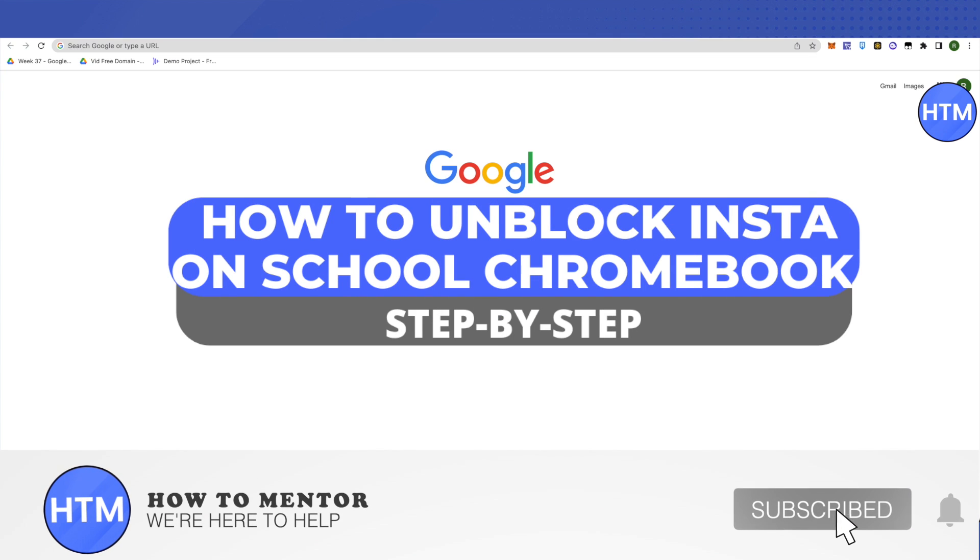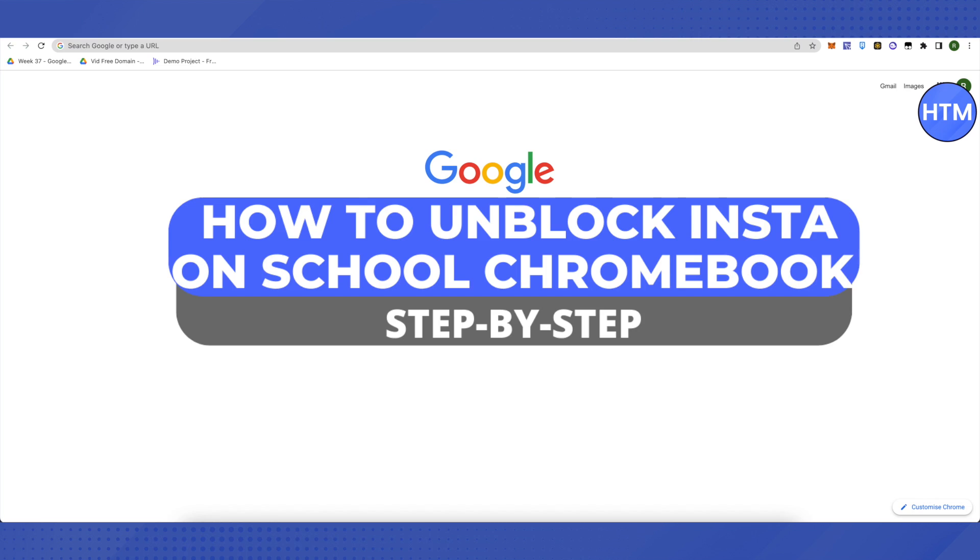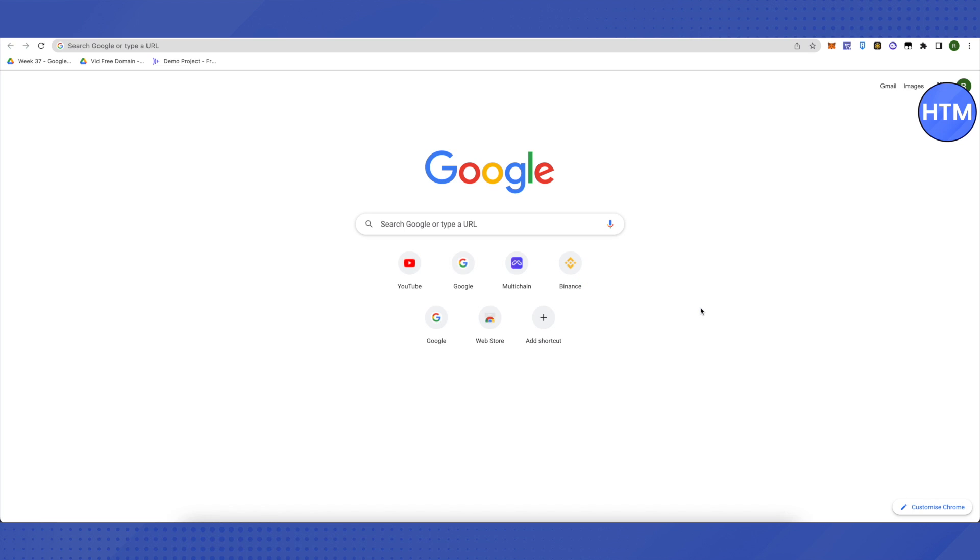Hello everyone, welcome to our channel. Today we'll see how we can unblock Instagram on a school Chromebook. To do that, open up a new tab and right-click on the tab right below your address bar.